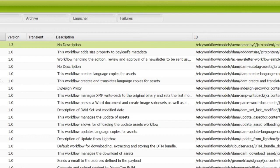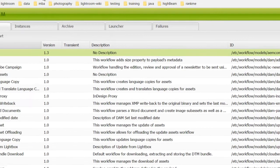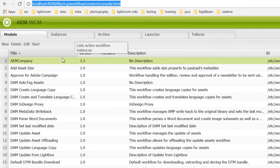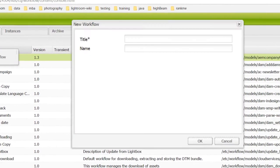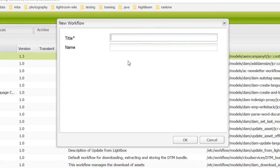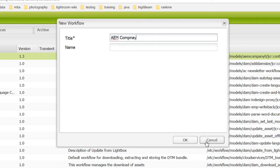Go to the workflow console. Select new. Enter a name. I will enter am company. Click OK.